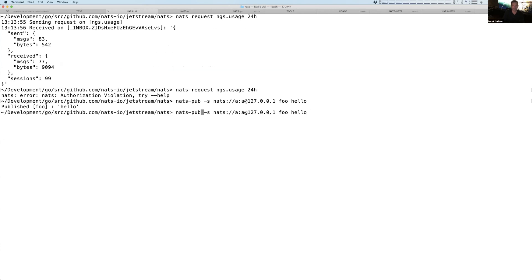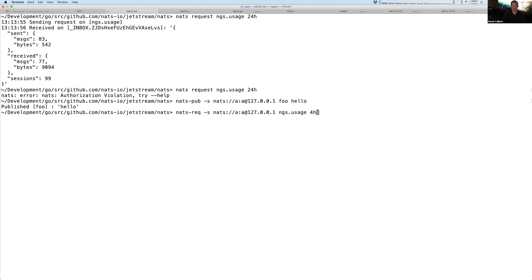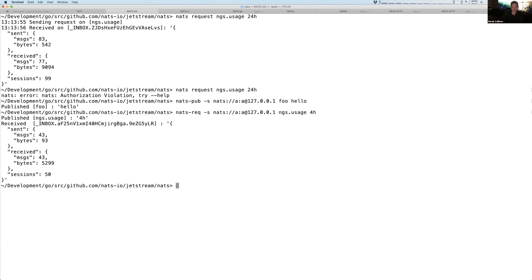And again, if I do, now, if I'm doing a NATS request using my local server, but I'm logging in as A, meaning I'm bound to account A, and I'm doing the NGS usage thing, this works. Exactly as it did up here.